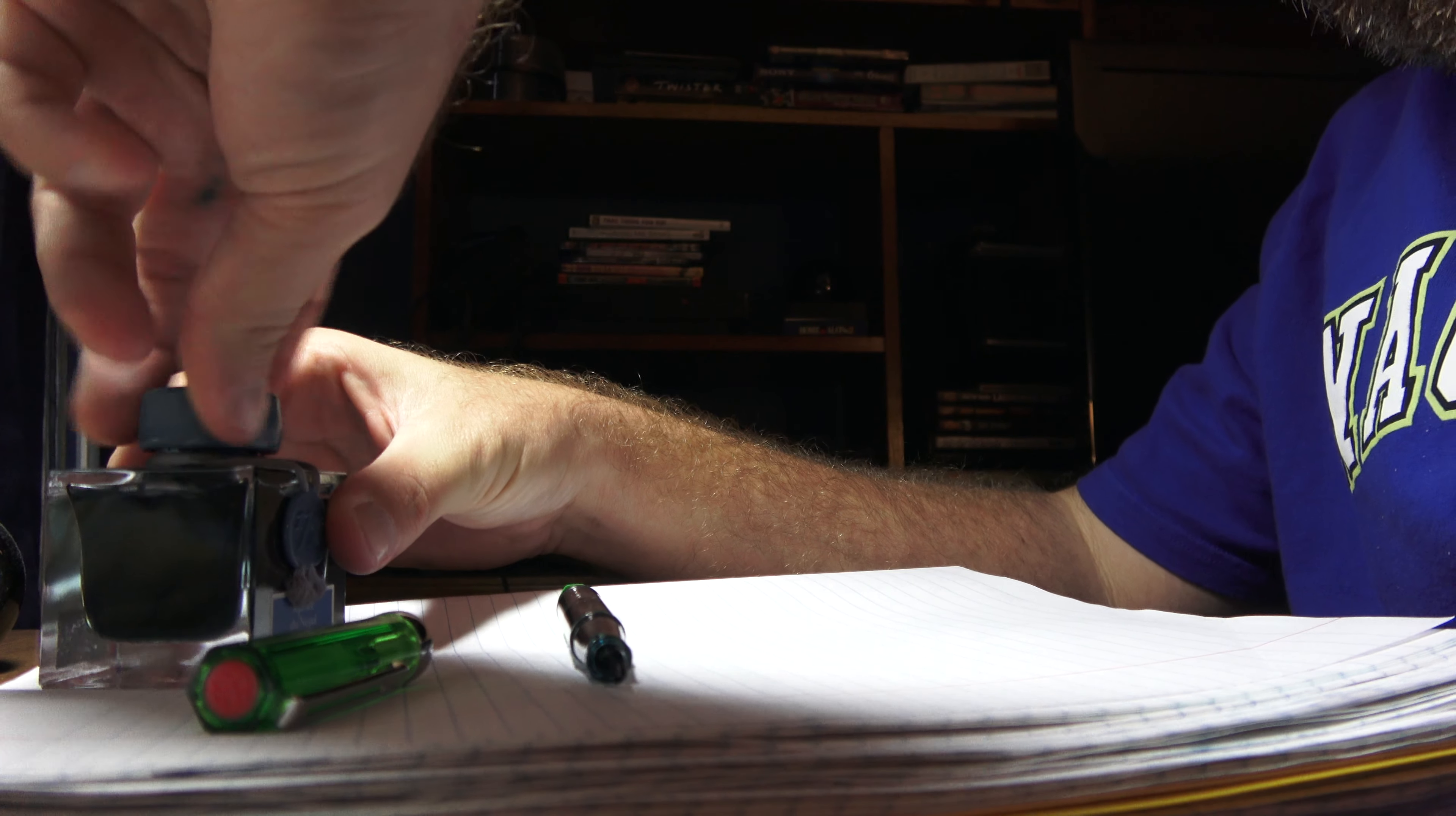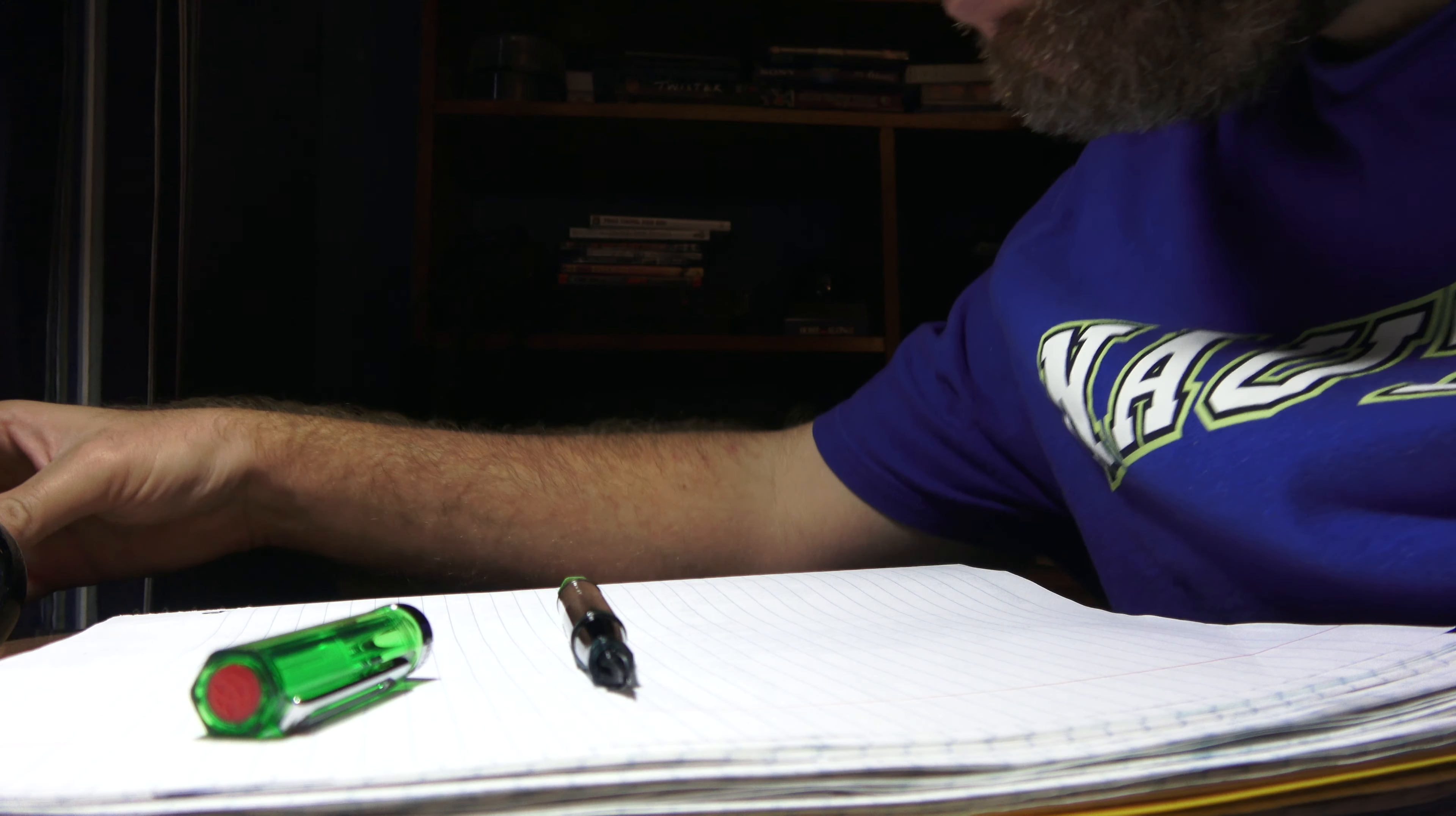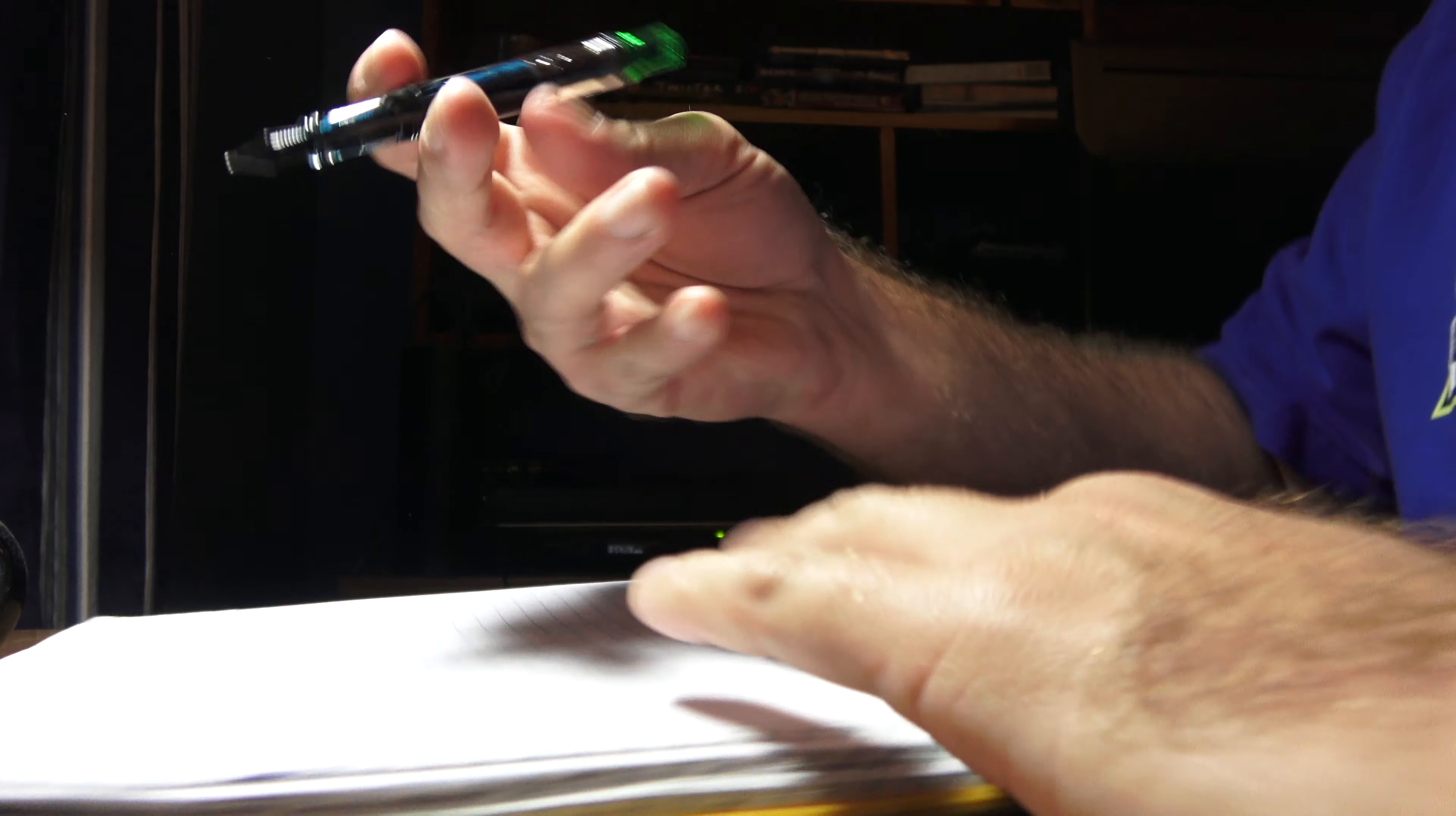Now, the thing about this ink is it's thick. It has a thick consistency.